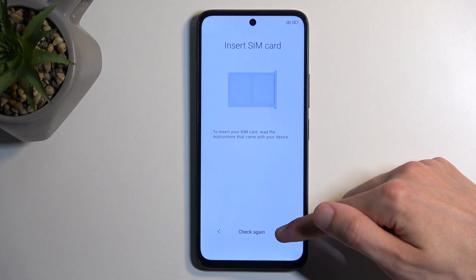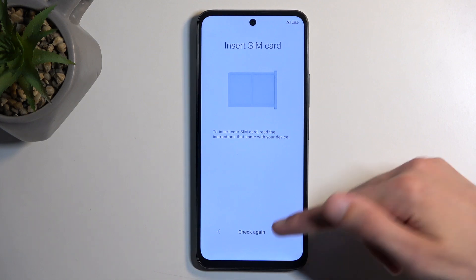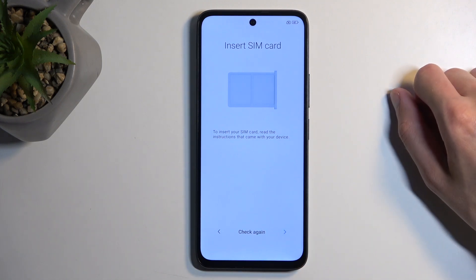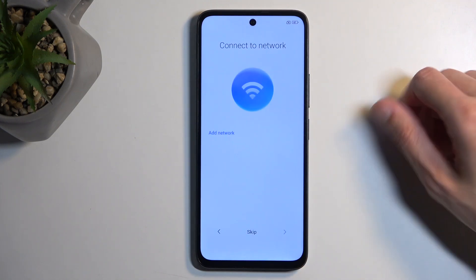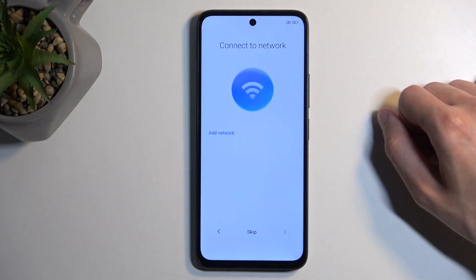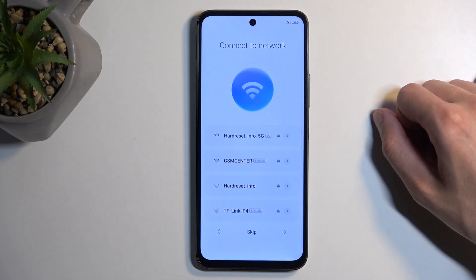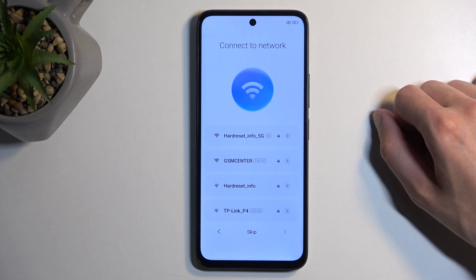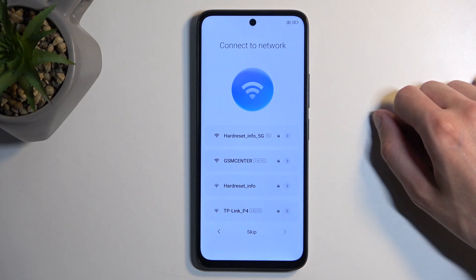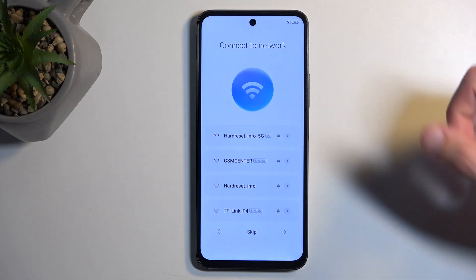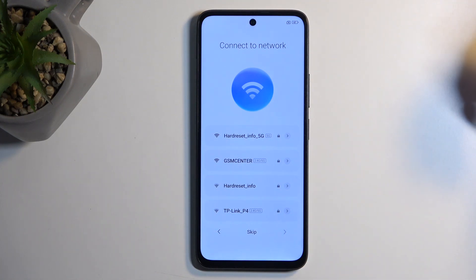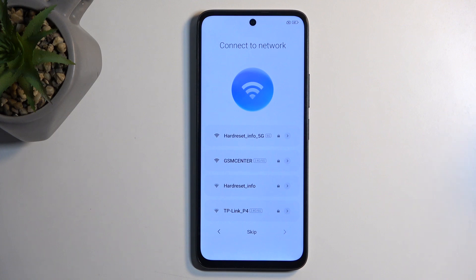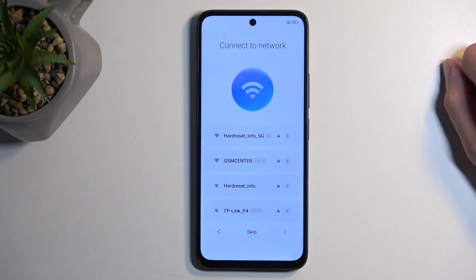The other option, if you don't want to insert your SIM card, will be the Wi-Fi connection page — and this is the second way you can connect to the network, which allows you to sign into your Google account, set date and time correctly, and restore the device from a backup.